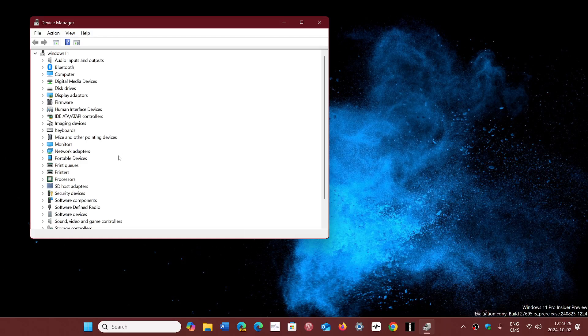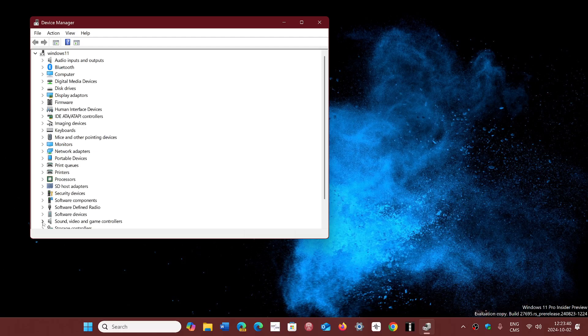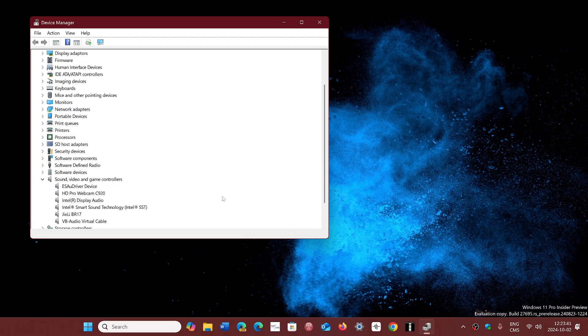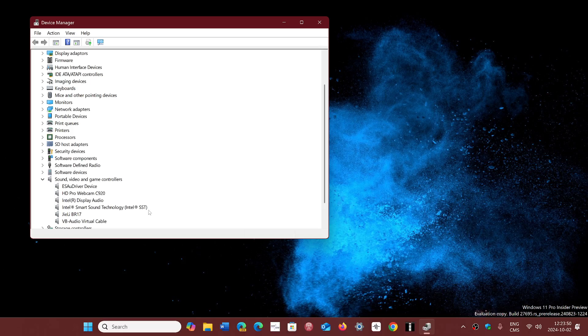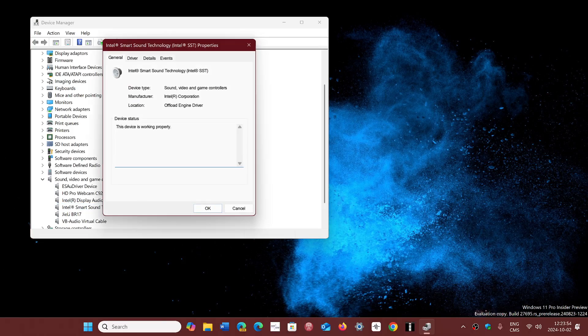You check on the list and go into sound, video, and game controllers. Here you will see the different audio devices that you have. Here's Intel smart sound technology. I do have Intel smart sound technology here on this machine.